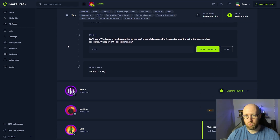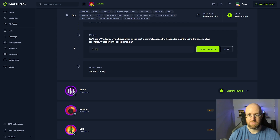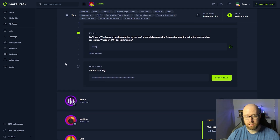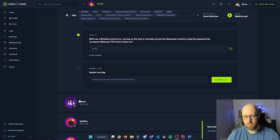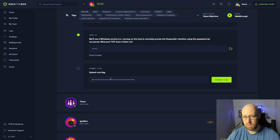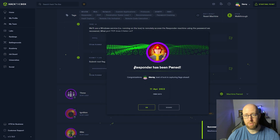We'll use a Windows service running on the box to remotely access the Responder machine using the recovered password. What port TCP does it listen on? The default port for WinRM was 5985. Finally, let's go back in, grab our root flag, paste that in — and we have completed the Responder box.